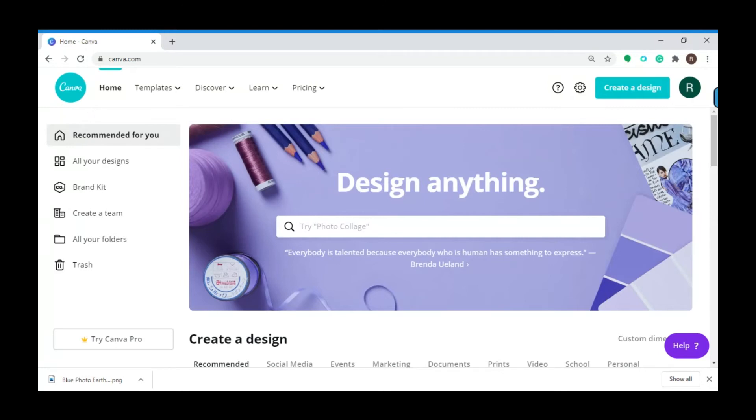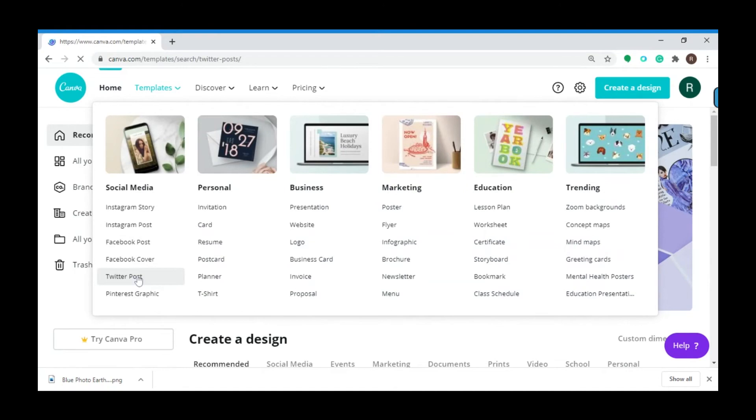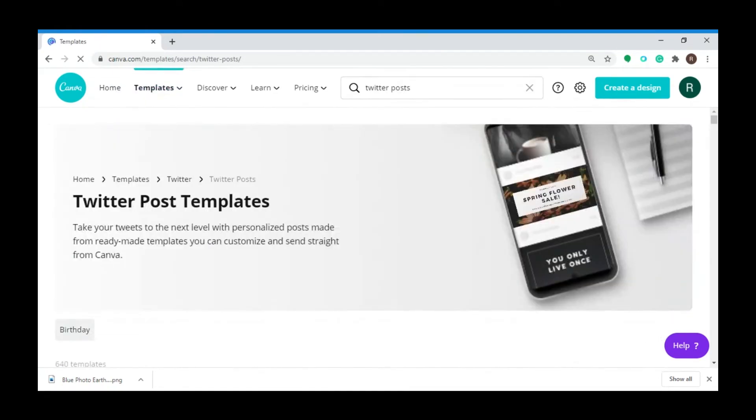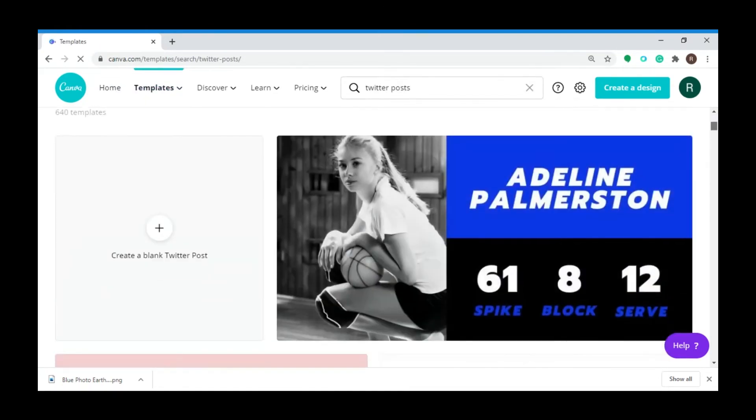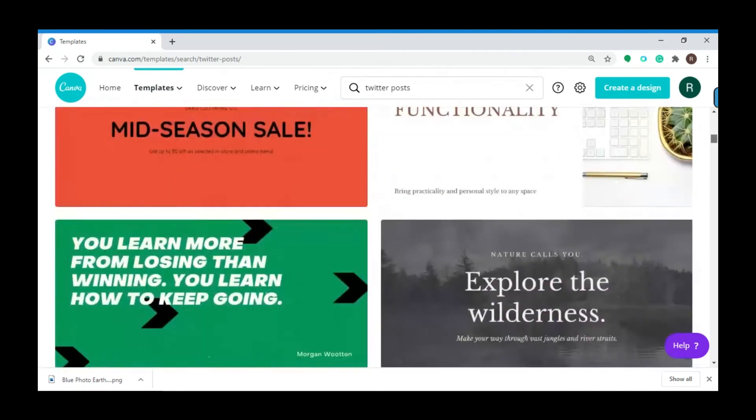After you log into the website, you can go to Templates and under Social Media, click Twitter Post. You will be presented with hundreds of templates to choose from, so you can click on any of these pre-designed templates.